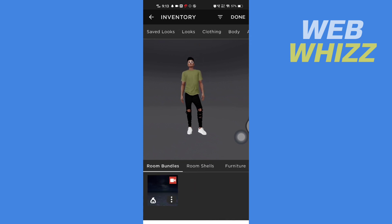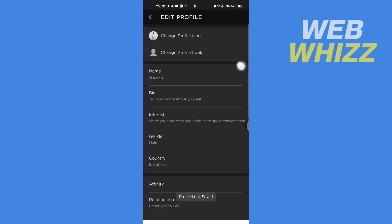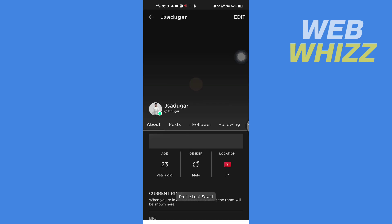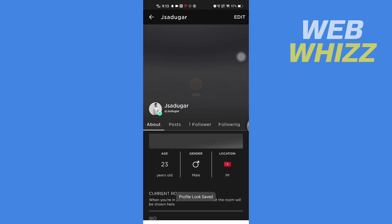Then to save the look, tap on Done in the top right corner and your look will be changed. So this is how you can edit IMVU pictures. Thanks for watching.